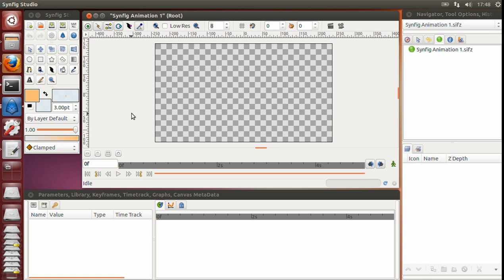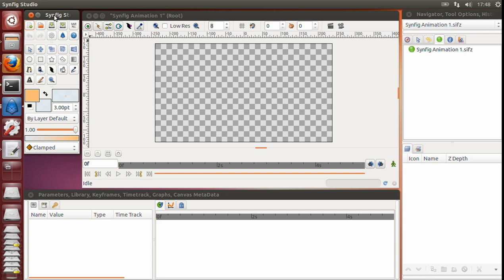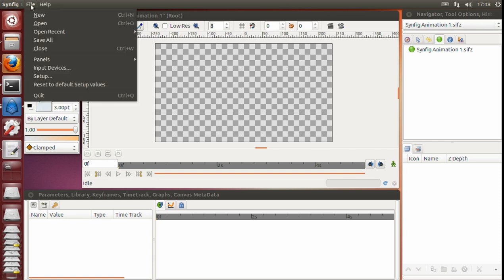Special remark for Ubuntu Unity users. In your case, there is no file menu in the Synfig main window. To access the menu, you need to make sure that the main window is active. Just click on its title. Then, hover the mouse on the top panel, and the menu will appear there. Choose File Setup as requested.